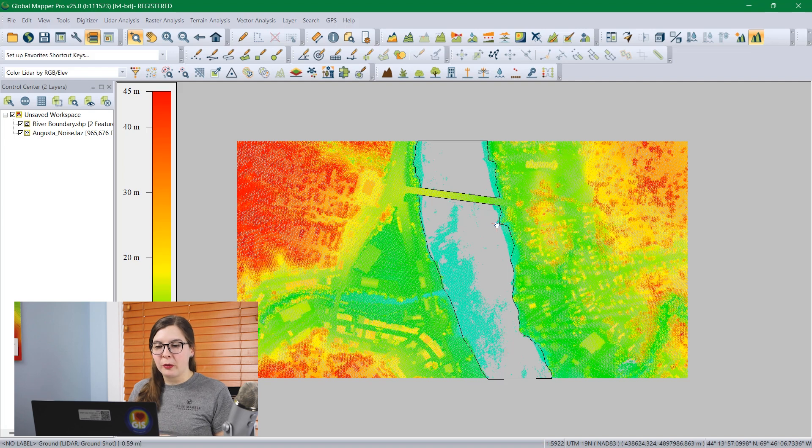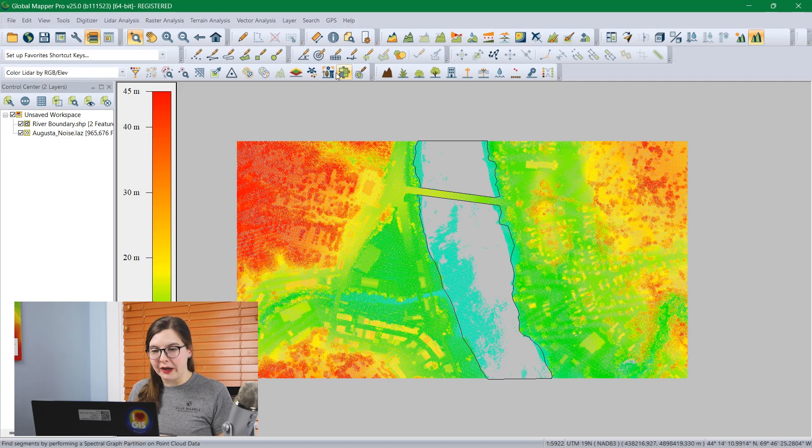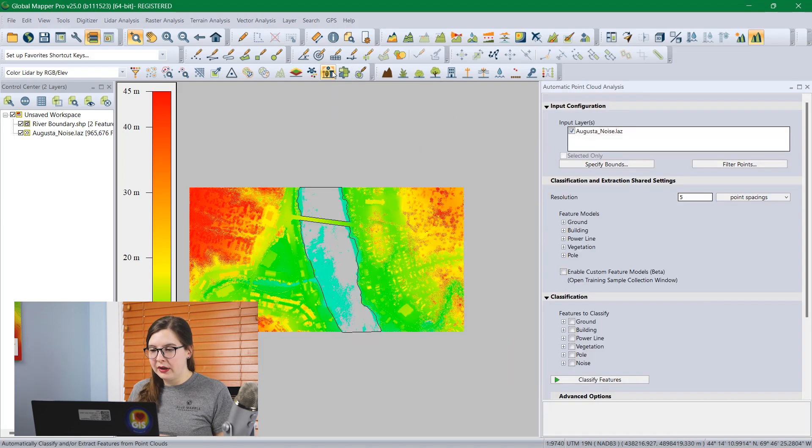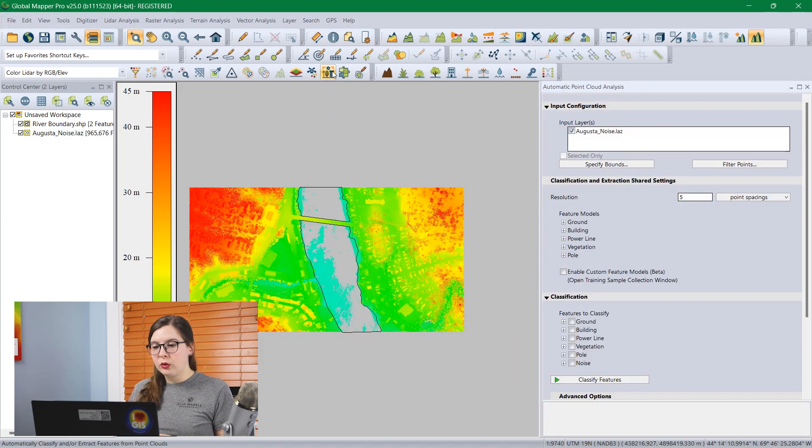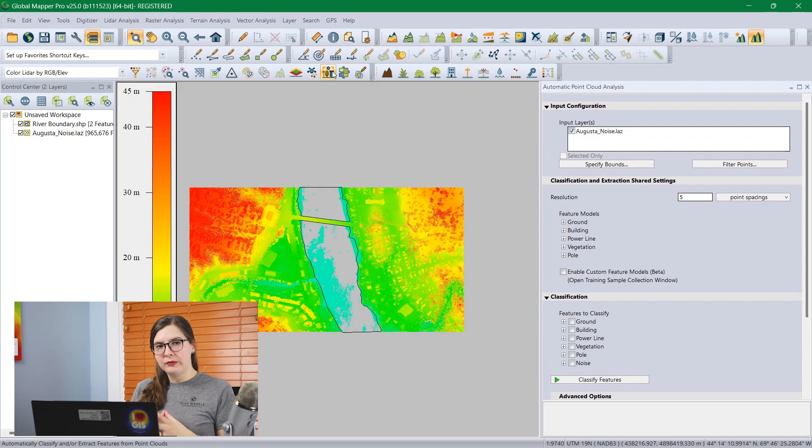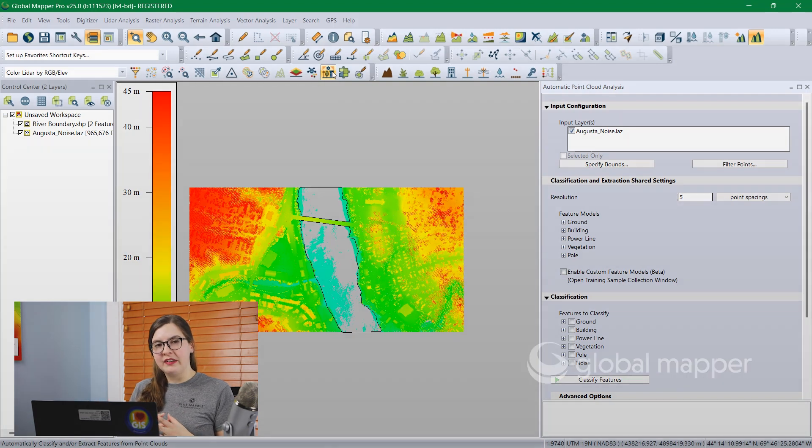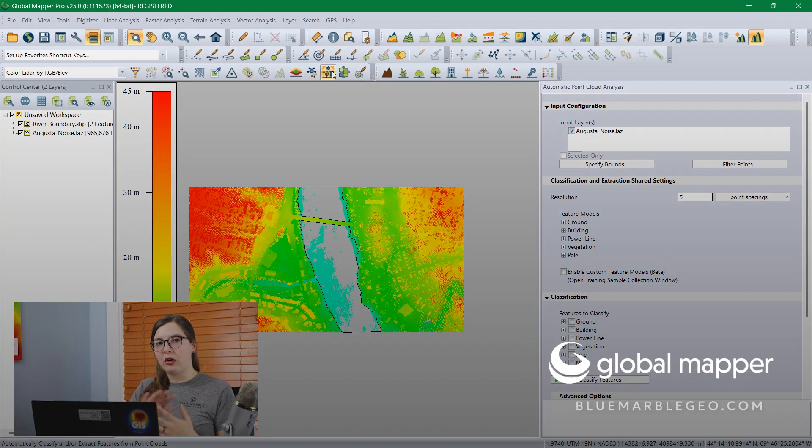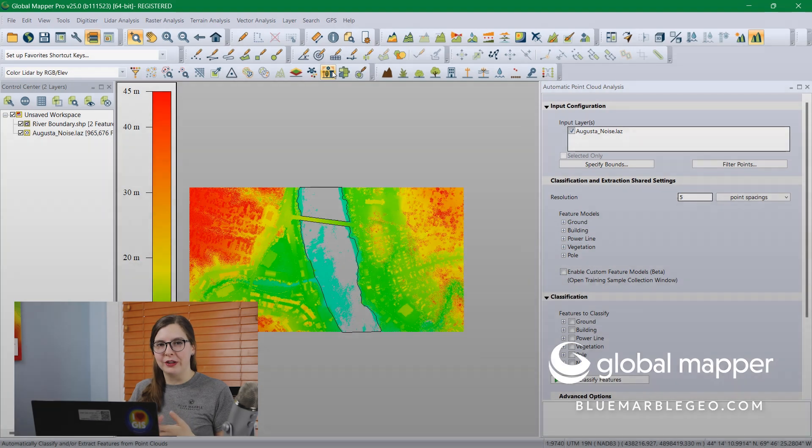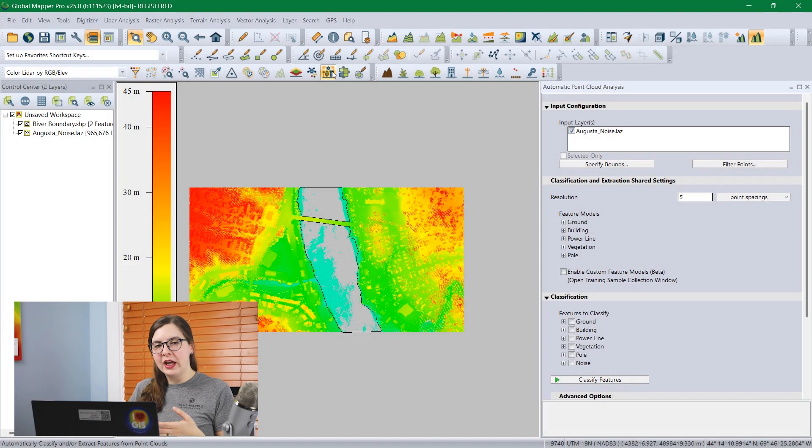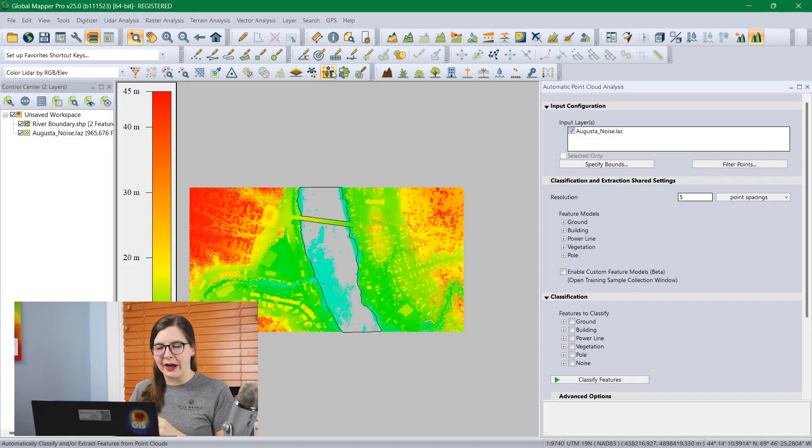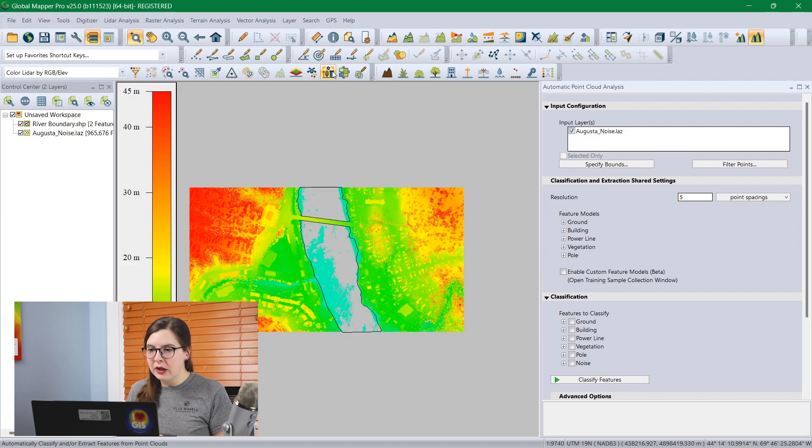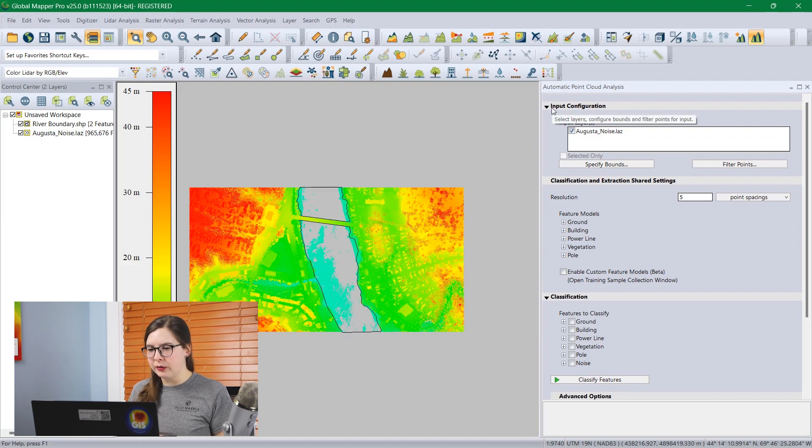To classify the point cloud I'm going to open the automatic classification tool. This tool is new in version 25 in that it includes all of the point cloud analysis tools including classification and segmentation and all of their settings. They're all nicely packaged in one little window. So let's look at what this includes.